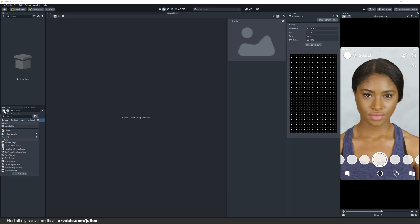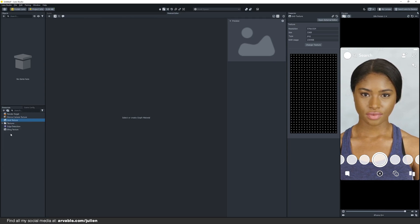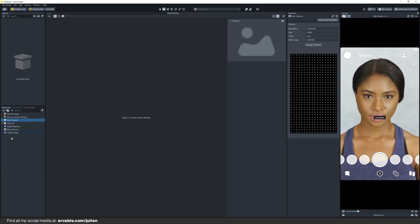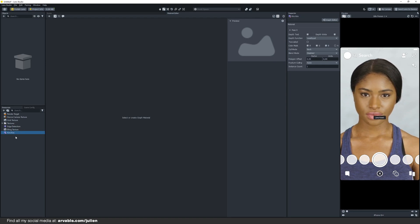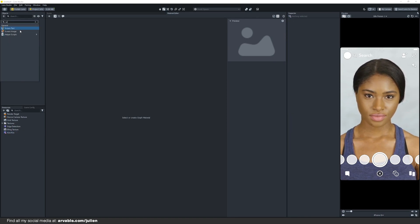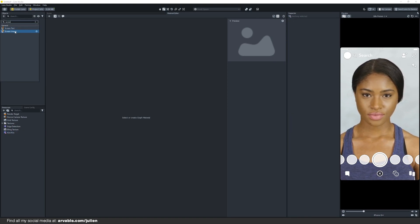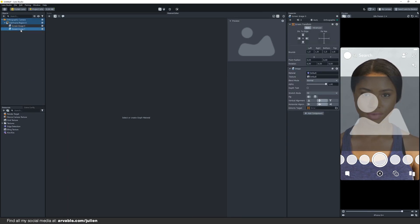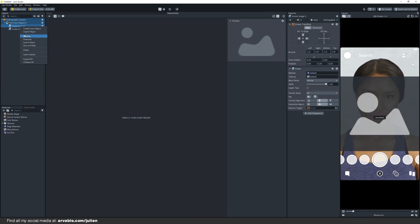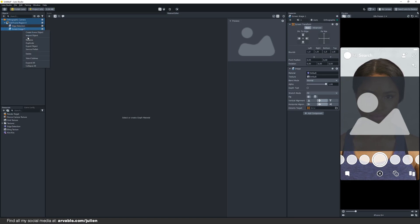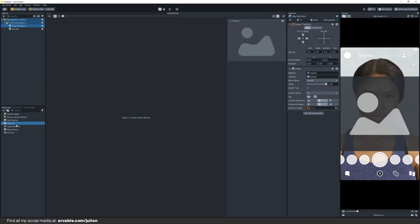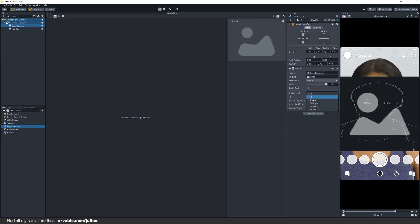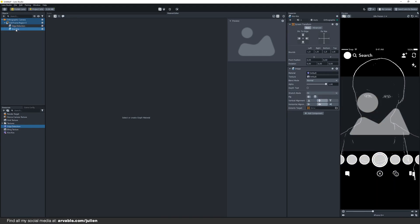Now let's create a graph empty material and rename this to Kira Kira. Now let's add a few screen images. You can duplicate this one and rename the first one to edge detection and the second one to Kira Kira. Click on the edge detection one and drag and drop the edge detection material right there.